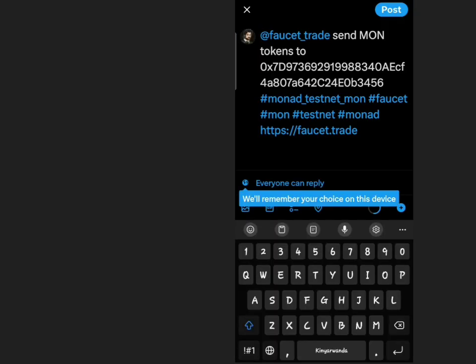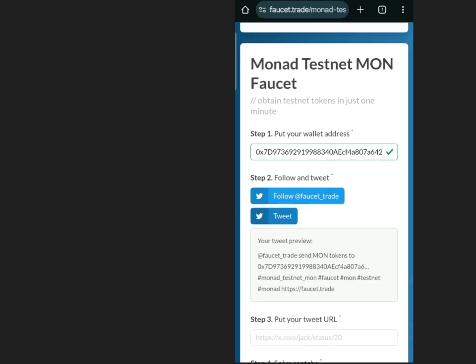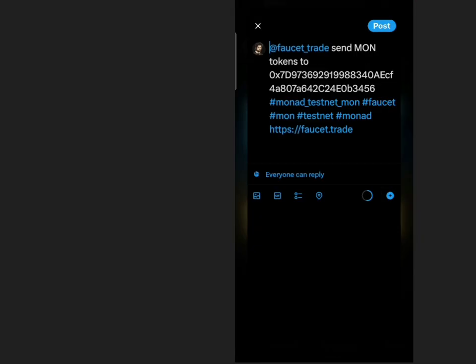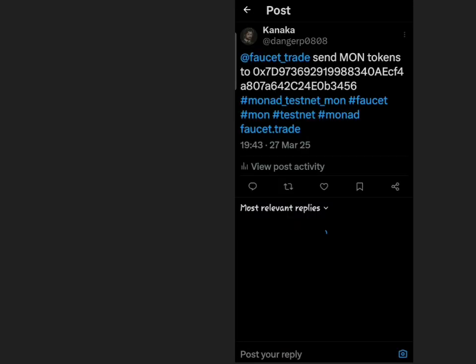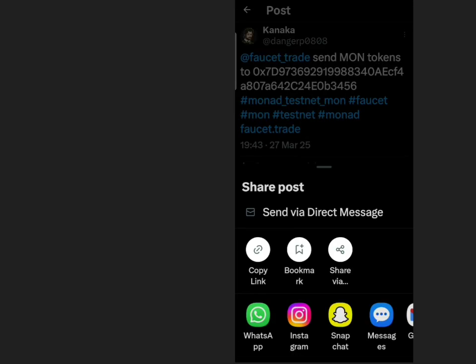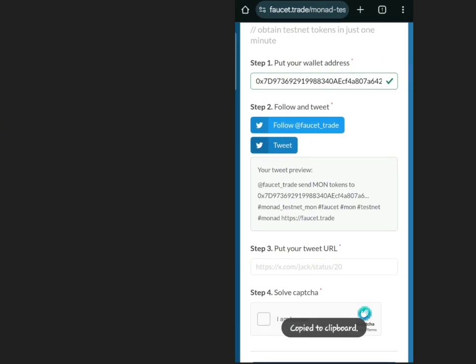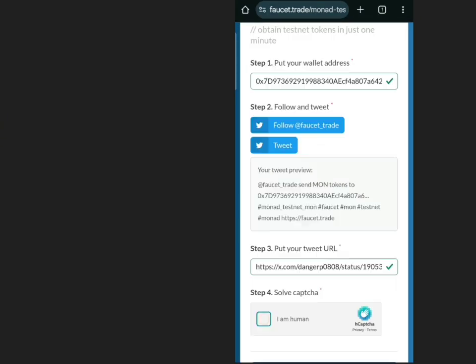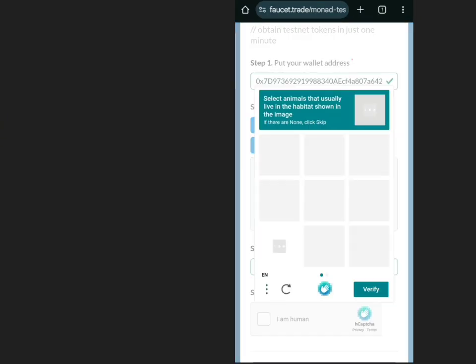Complete the verification process, including posting a required tweet. Paste the tweet link into the designated box and verify your identity.